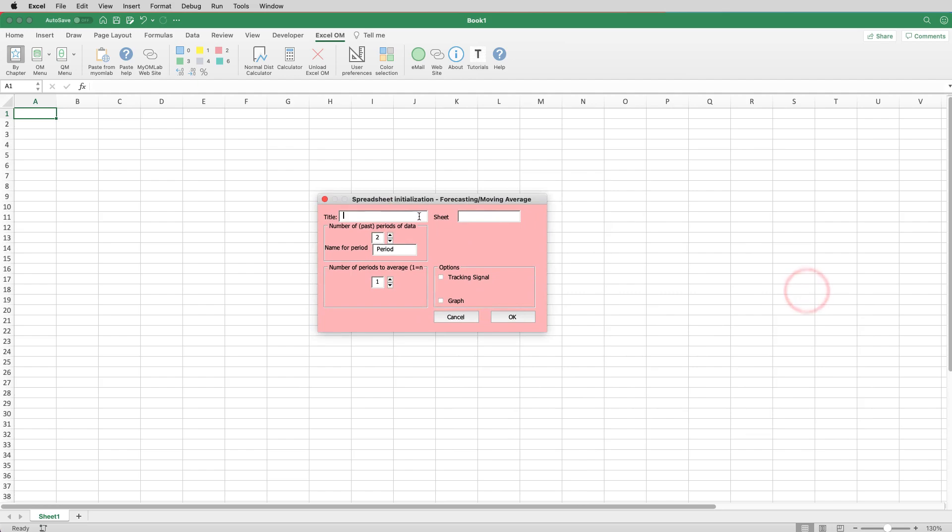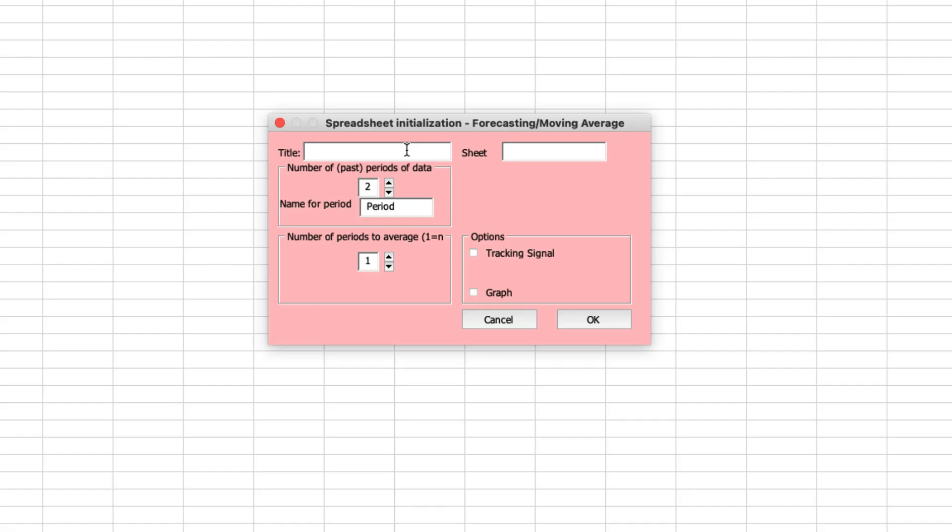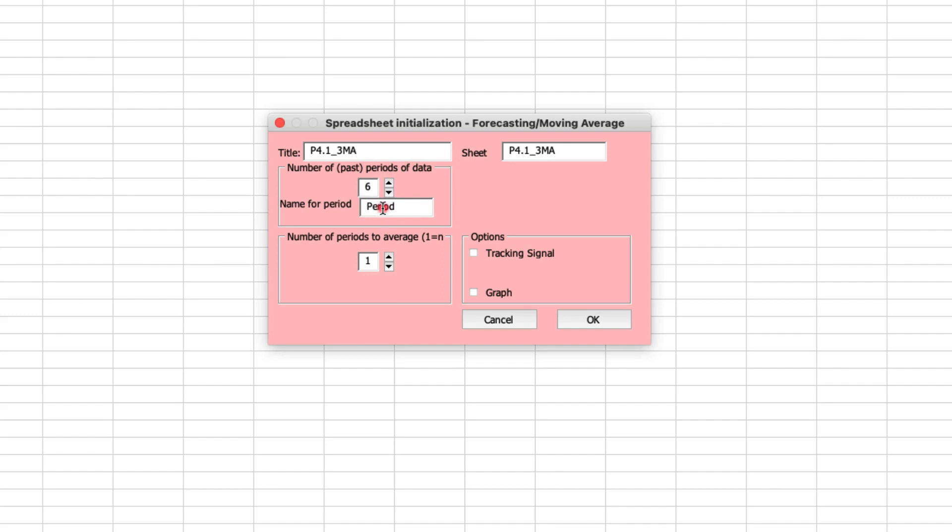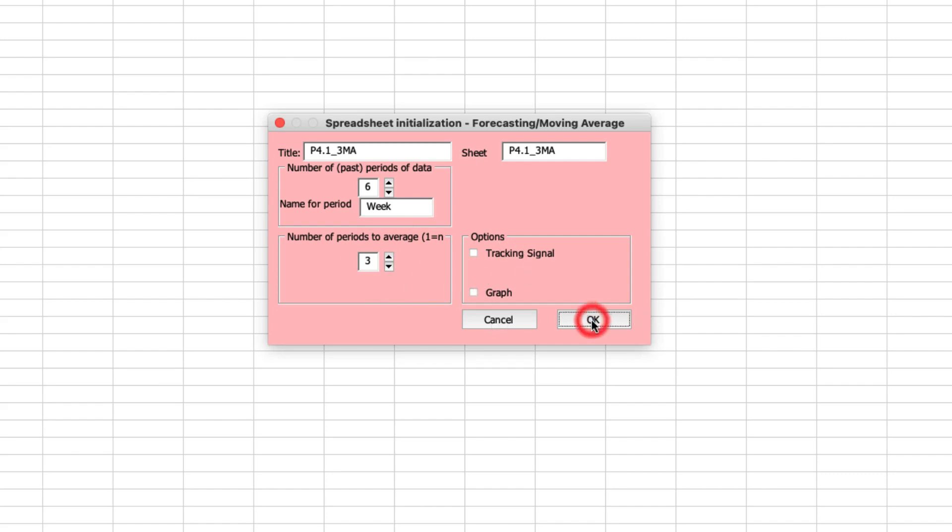...and then you see this pink box come up, and we'll just give it a title. This is for problem 4.1, three-month moving average, and we'll also put that in the sheet. Now you can see in the data that you're given, you have six previous periods of data, so we want to increase that to six, and these are for weeks, so we'll just change the period name to week, and our first requirement is asking us to do a three-week moving average. So we'll increase the number of periods average to three.